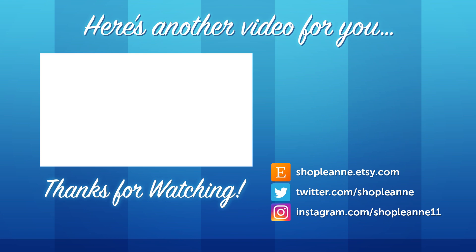So I hope you guys enjoyed this video. If you did, be sure to give it a thumbs up and subscribe so you're notified as I post more videos to my channel. Thank you so much for watching.